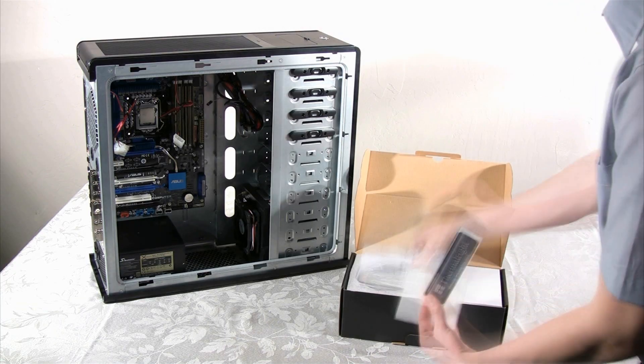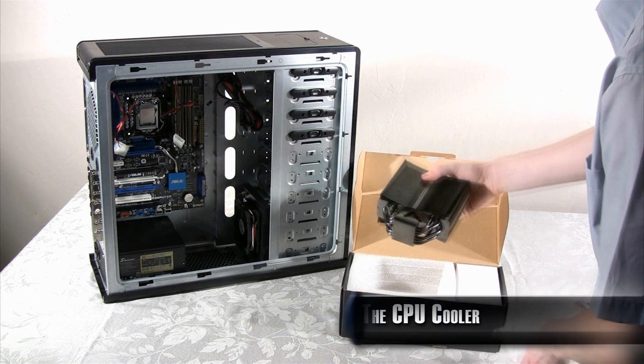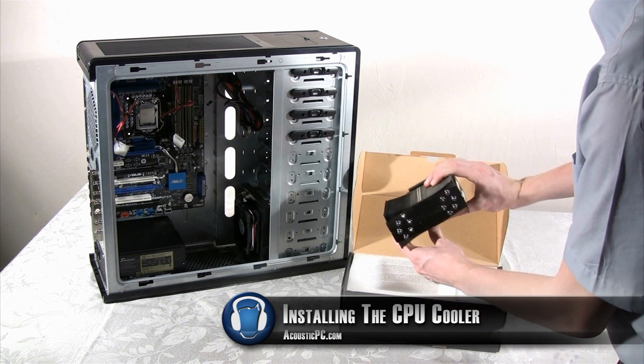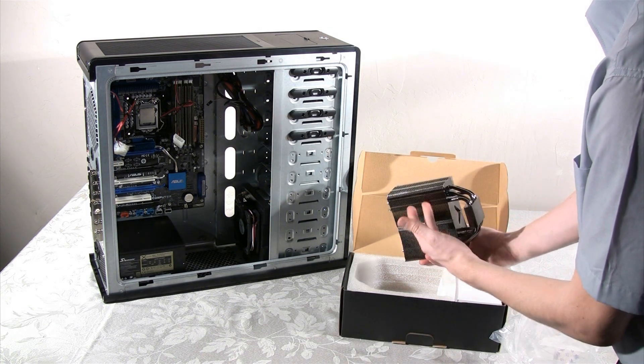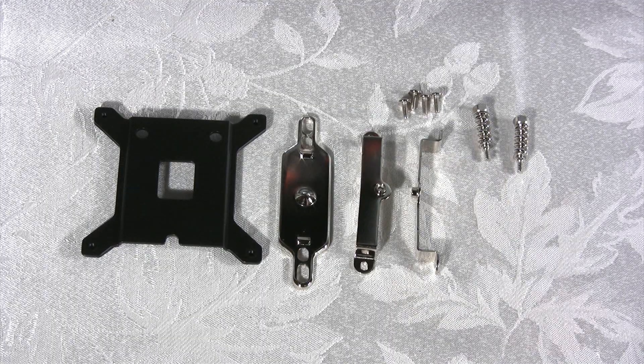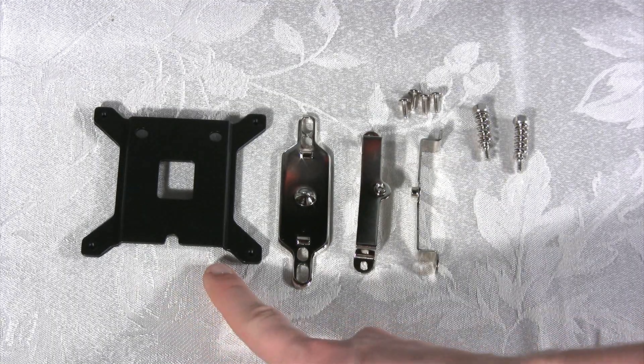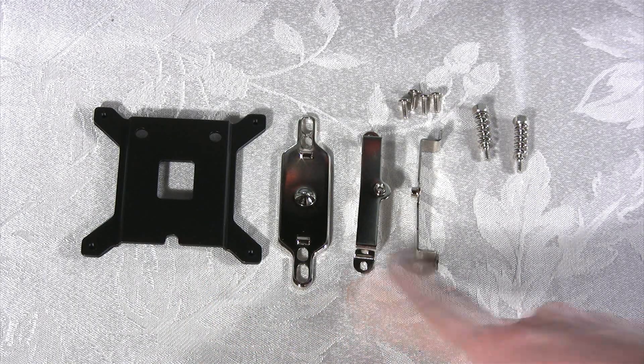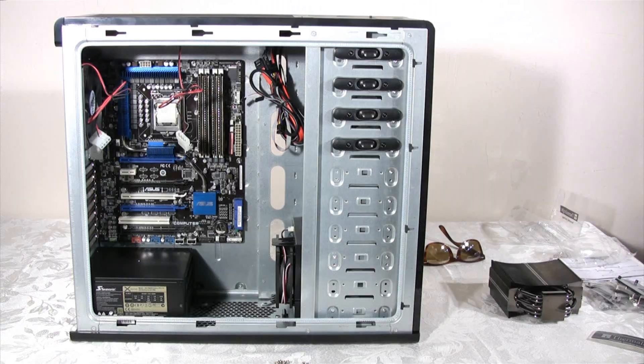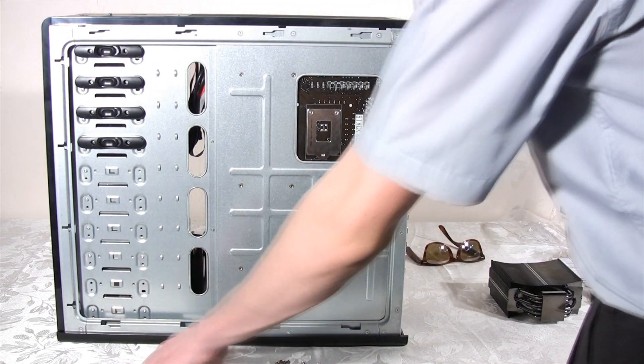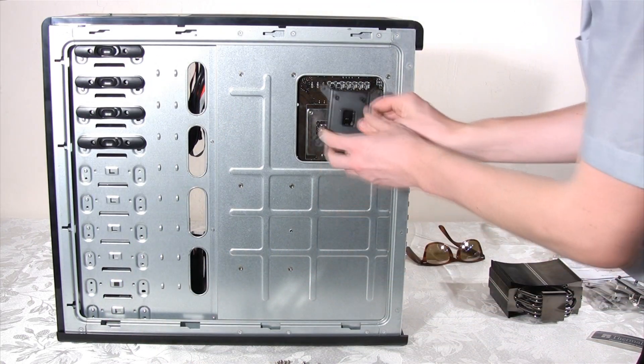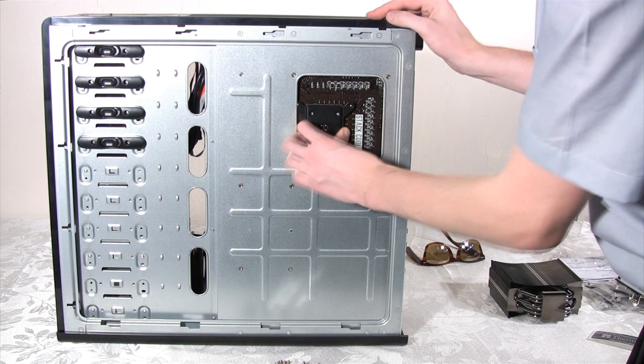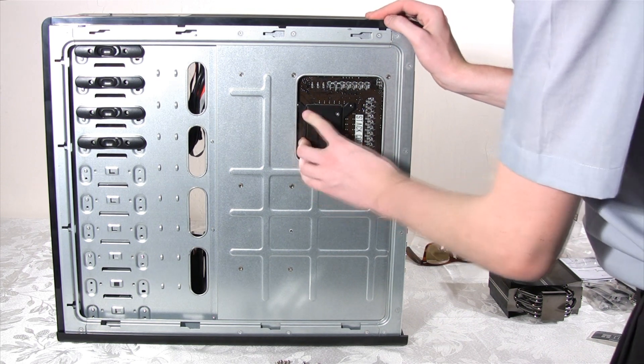Now it's time to install the Thermalright TrueBlack 120 CPU cooler. As you can see, it is one massive cooler with lots of surface area for quiet and efficient cooling. Also, there are mounting materials included to mount the Thermalright TrueBlack 120 CPU cooler onto the processor. The large black piece of metal is the back plate, which goes behind the CPU socket on the back of the motherboard. The back plate supports the weight of the cooler and maximizes the contact between the CPU and the cooler.